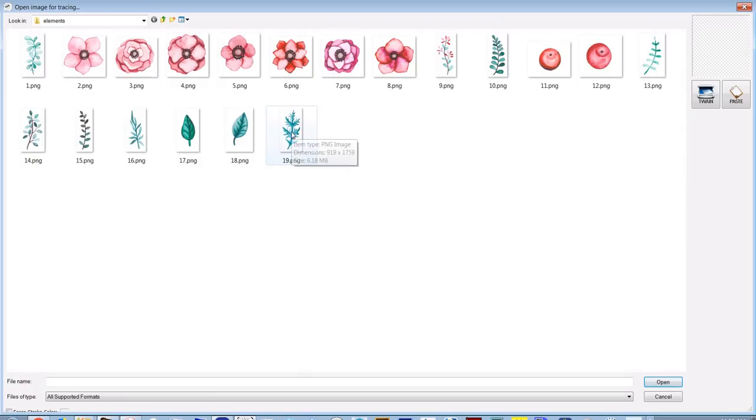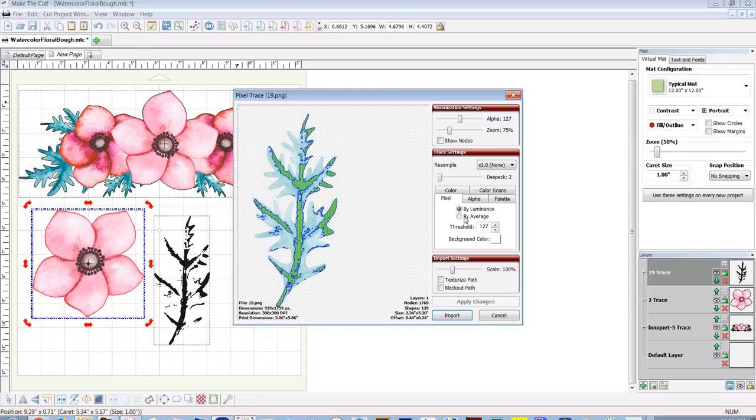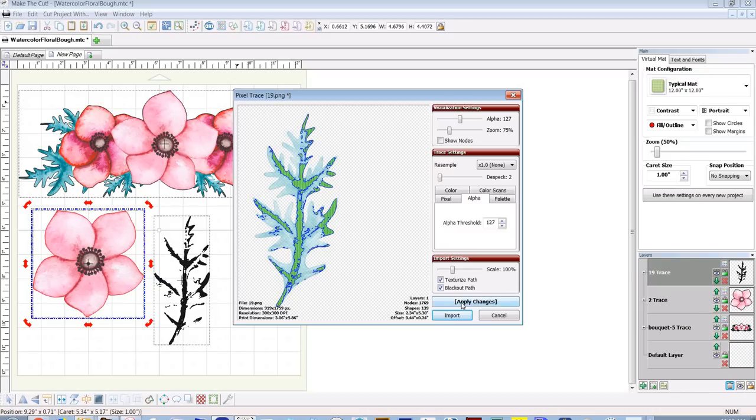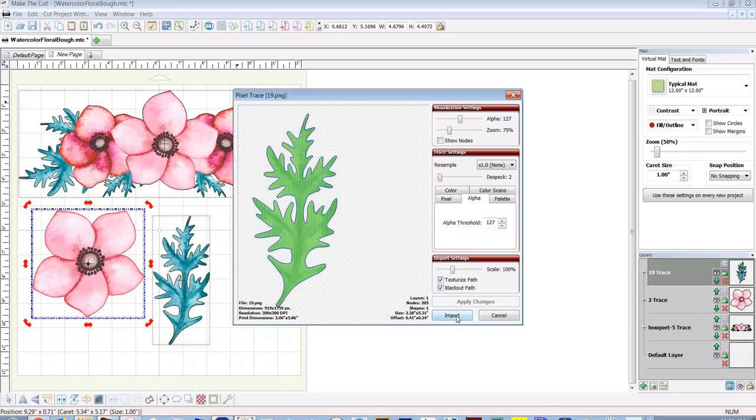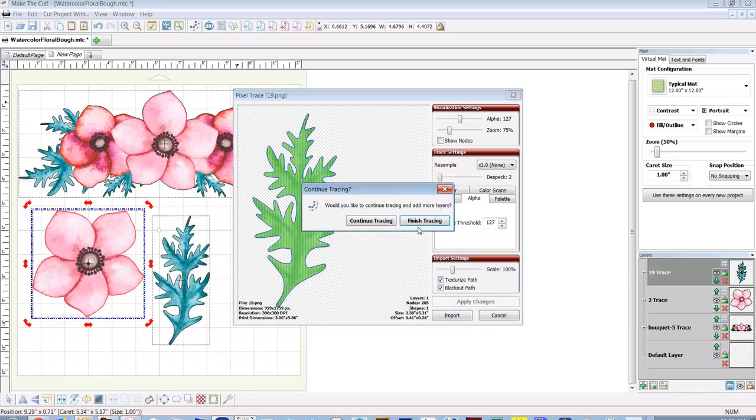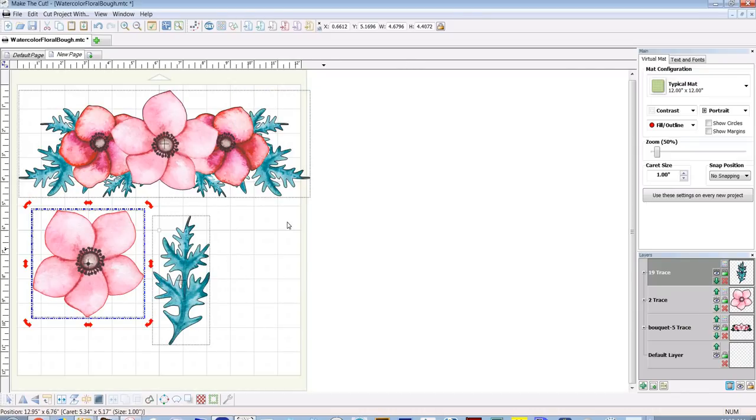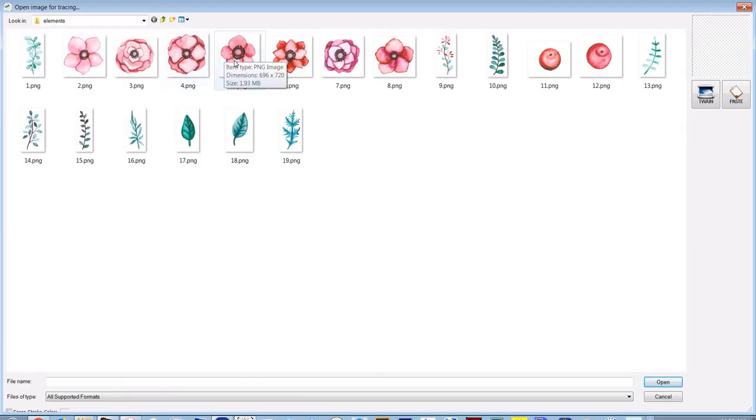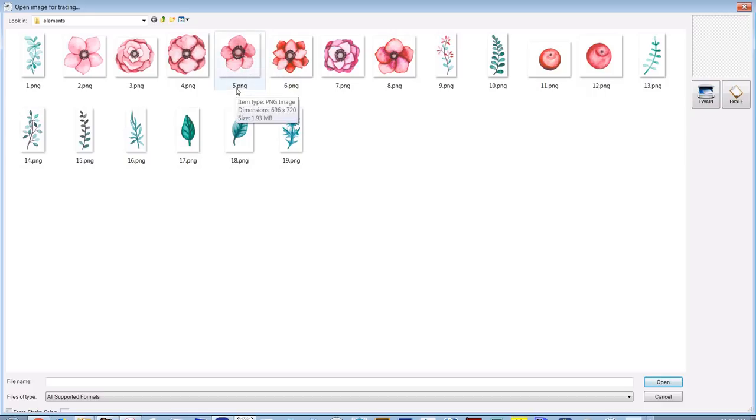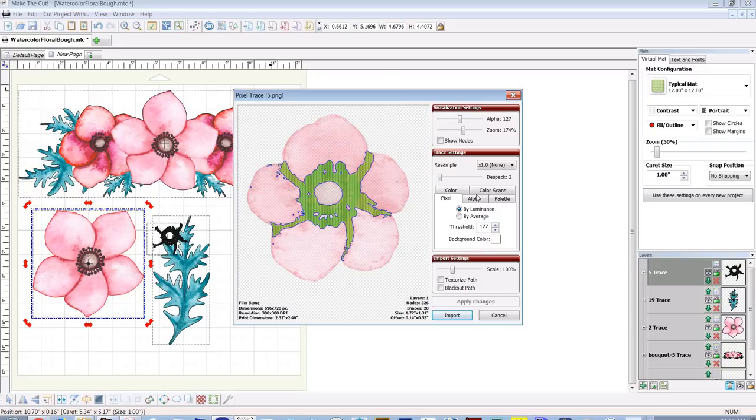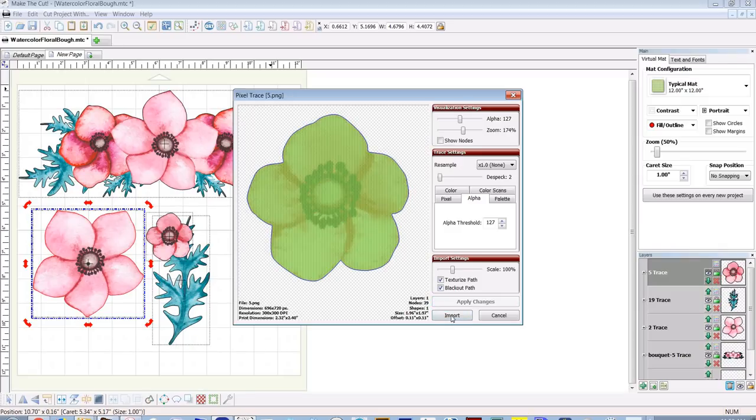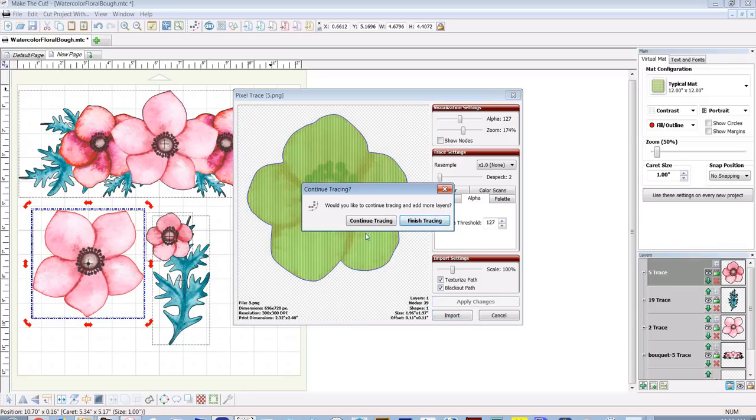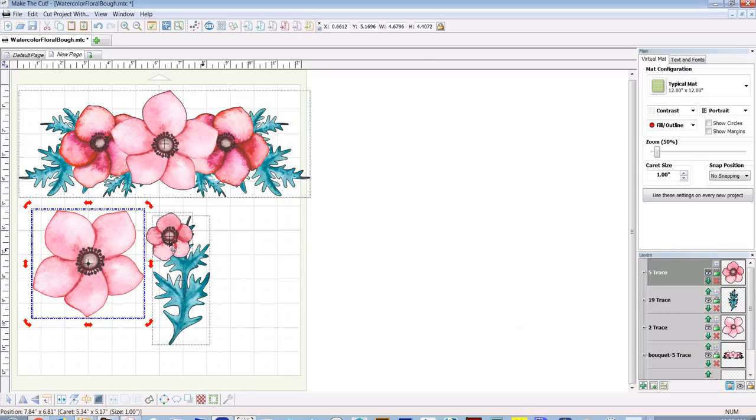Now I'm going to get a couple of these others because I want the leaves and these are little different flowers, so I'm going to bring those in too. So let's get the leaves, that's number 19. Open, and again I'm going to use alpha trace, texturize path, and blackout path, apply changes, and import. Finish tracing. Now I want to get the other flower. I think that was number five. Open. Again alpha, texturize, blackout, apply, import, and finish tracing.